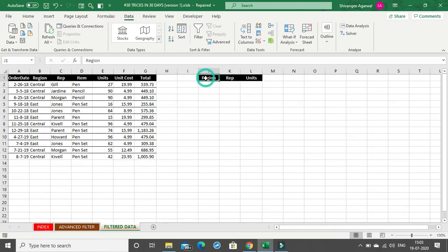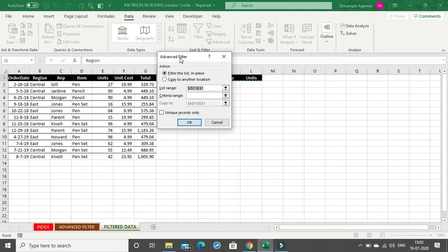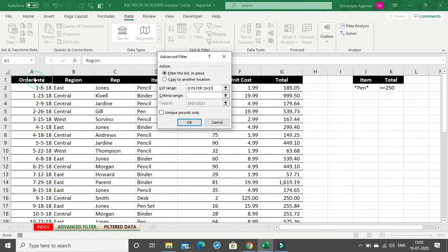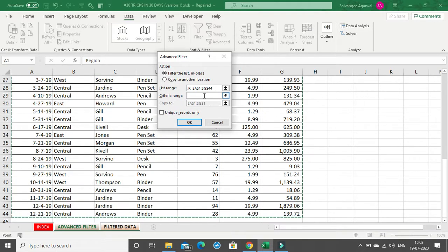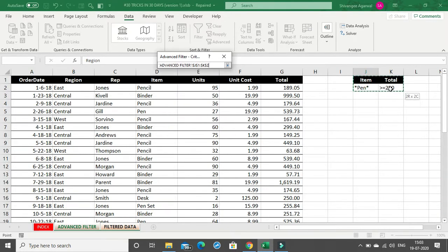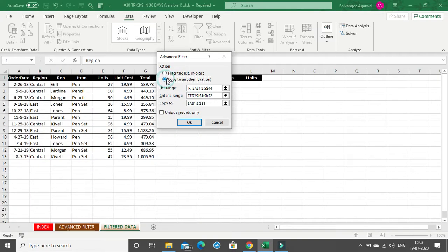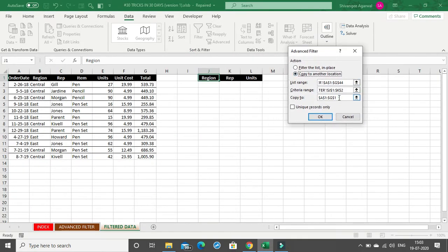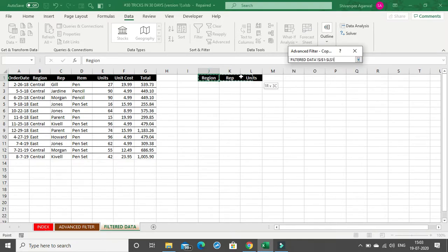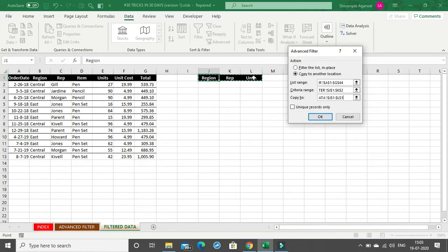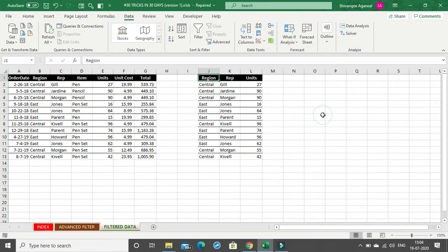Go to the Data tab, Sort and Filter section, and click Advanced. The list range is again the entire table in the Advanced Filter sheet. The criteria range remains the same. For 'Copy to,' select only these three column headers. I select the three headers because I only want to extract those three columns and not all columns. Click OK.